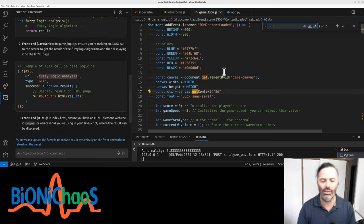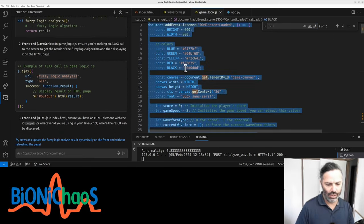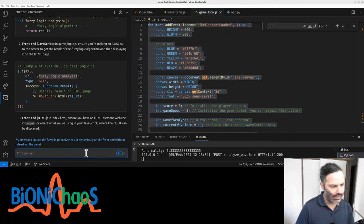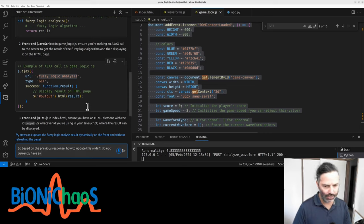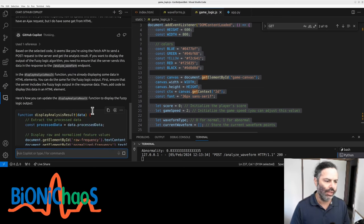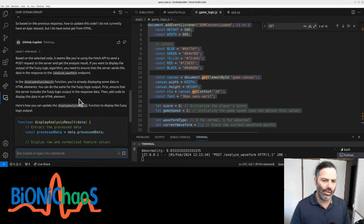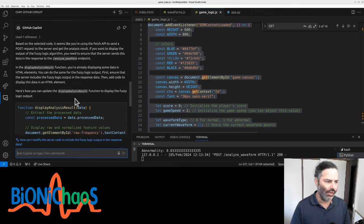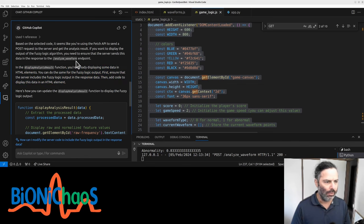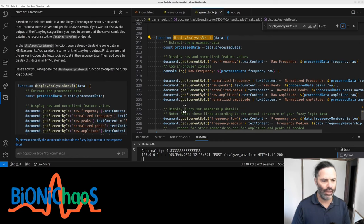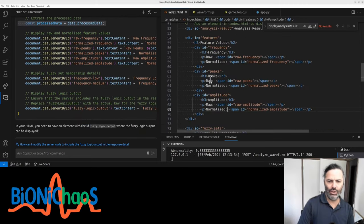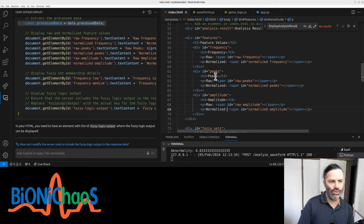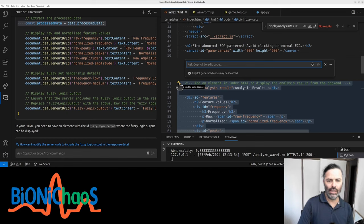I suspect it's giving me something generic. Based on the previous response, how to update this code? I do not currently have an AJAX request but I do have some get from HTML. Yeah, we're using the fetch API. We're getting the element by ID and that should be okay. Check the ID - the IDs do not match.